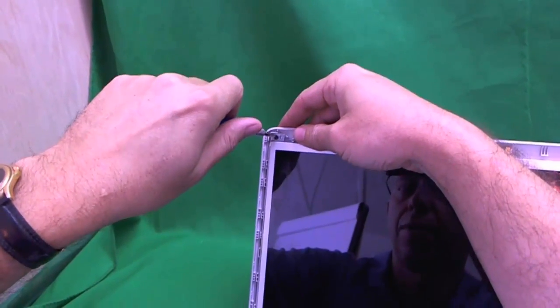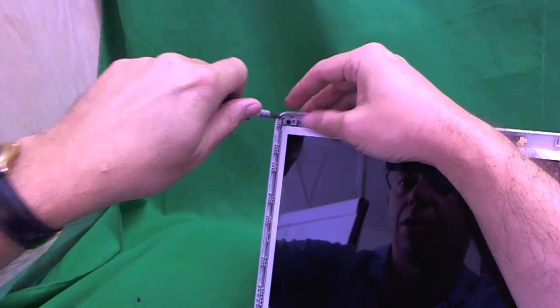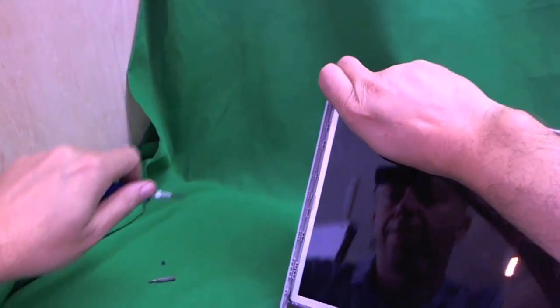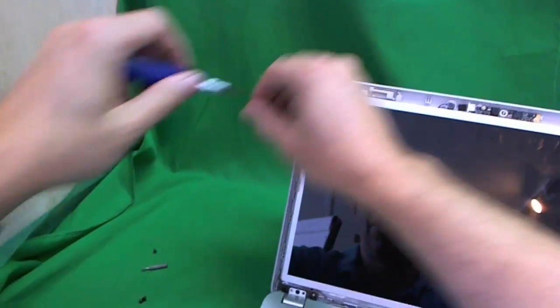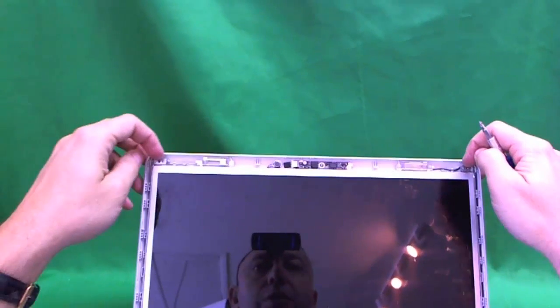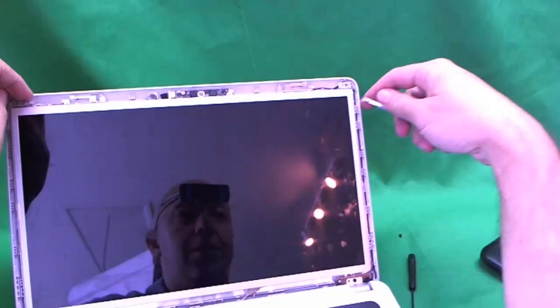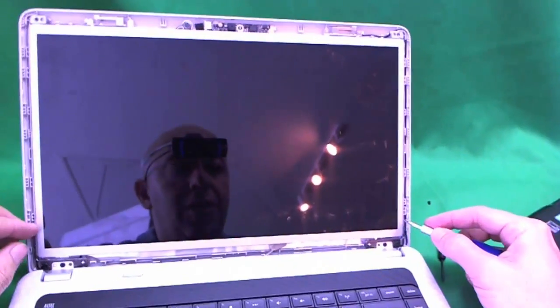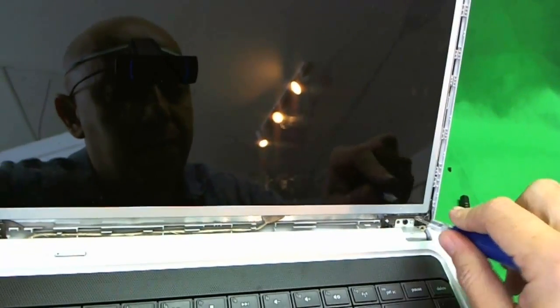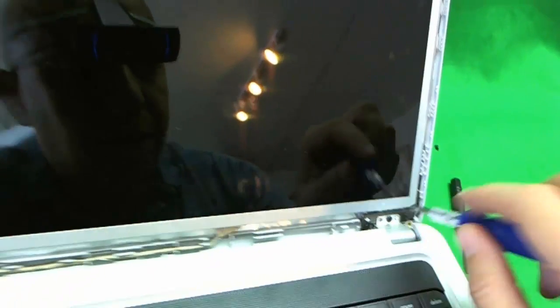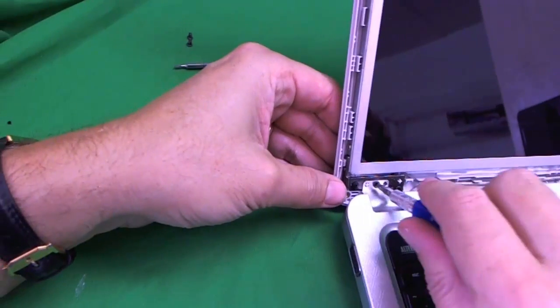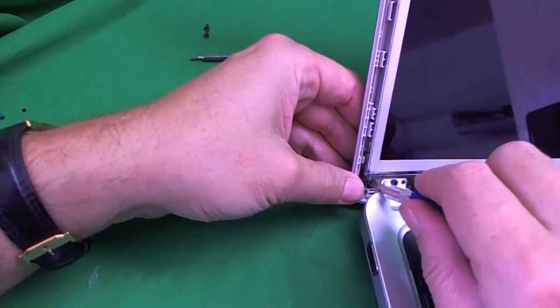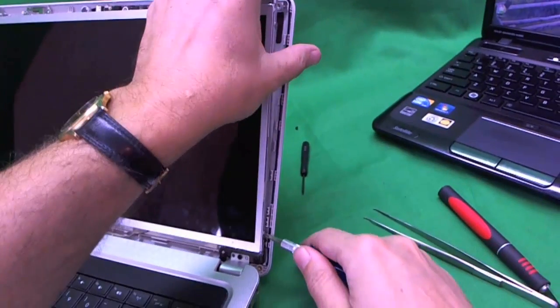Like so. Alright. So this allows us to tilt the screen assembly forward a little bit. That's enough to get to these two screws. But not enough to get to the bottom screws. So we have another trick. There's some screws that are attaching the bracket to the back lid. And we don't want to remove these. We just want to loosen them for now, so that we can tilt it back some more. One. And we're going to loosen. Like this. And see if that allows us to tilt back enough to get to the screws on the side.